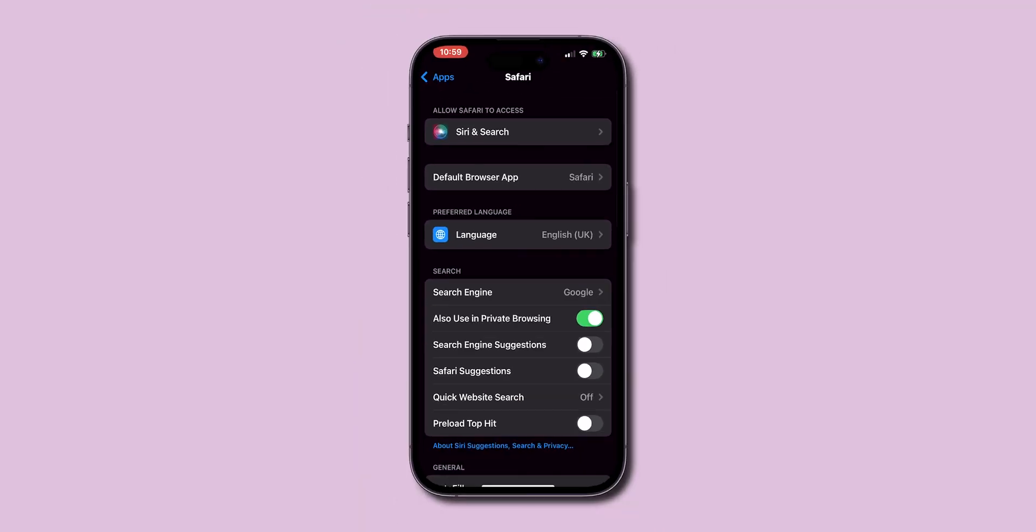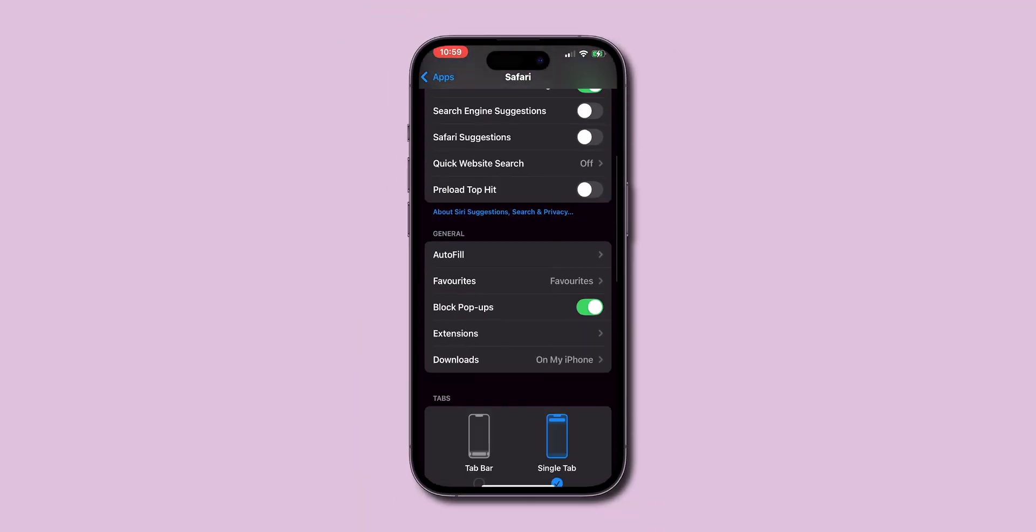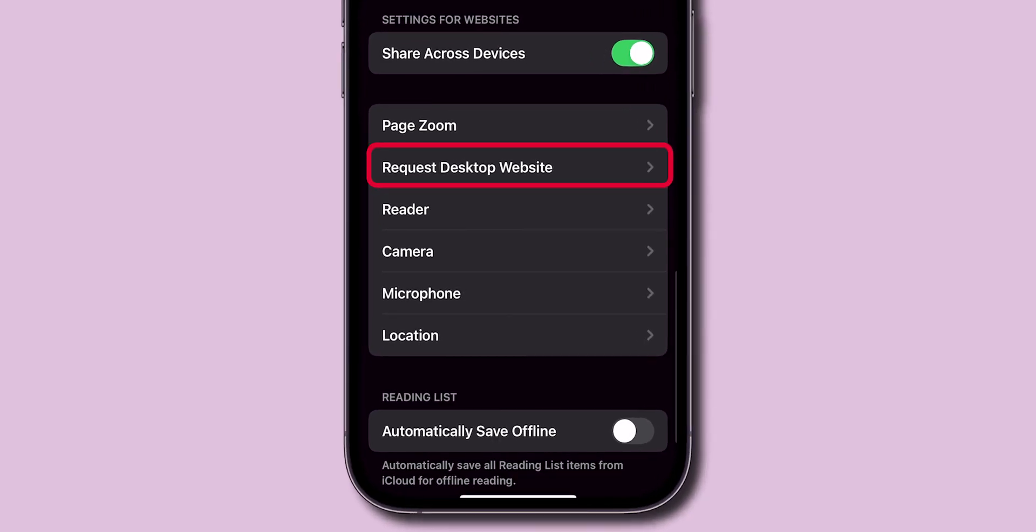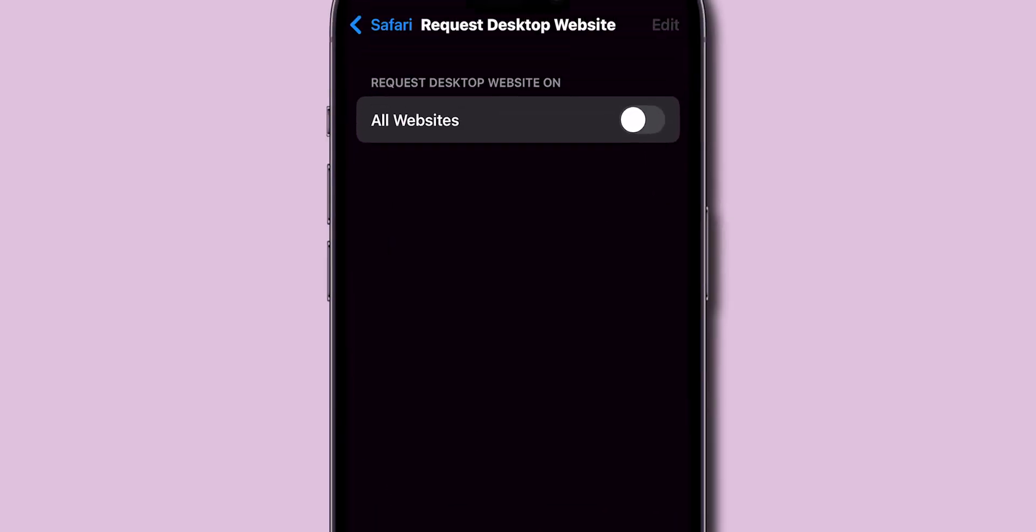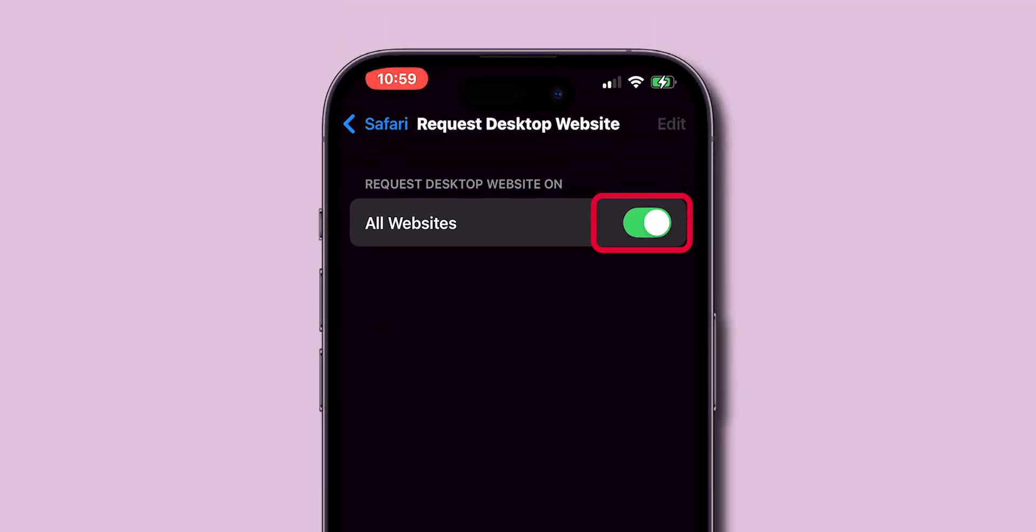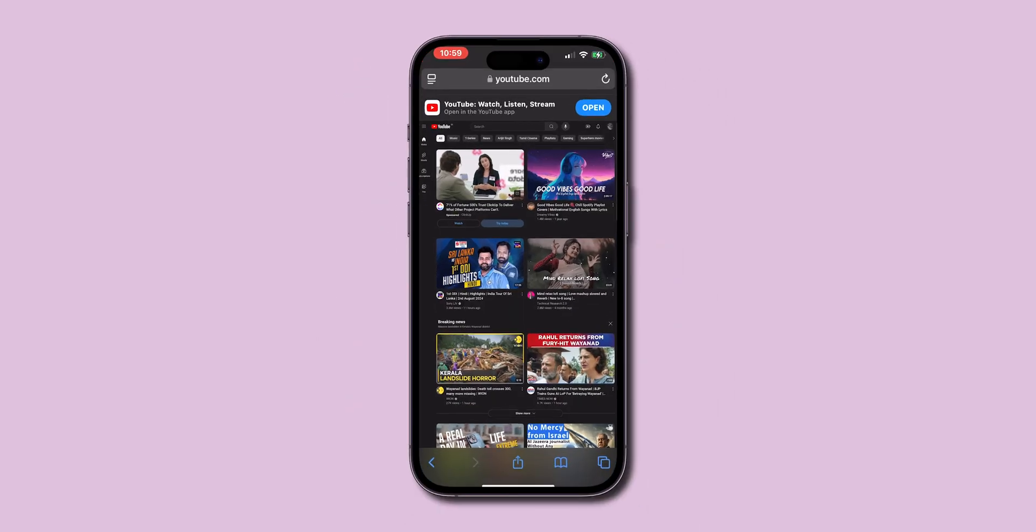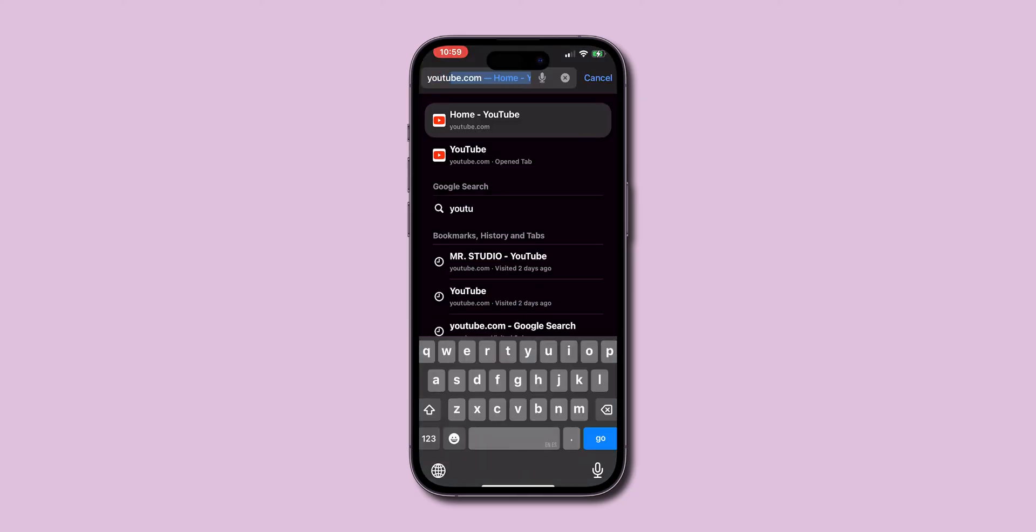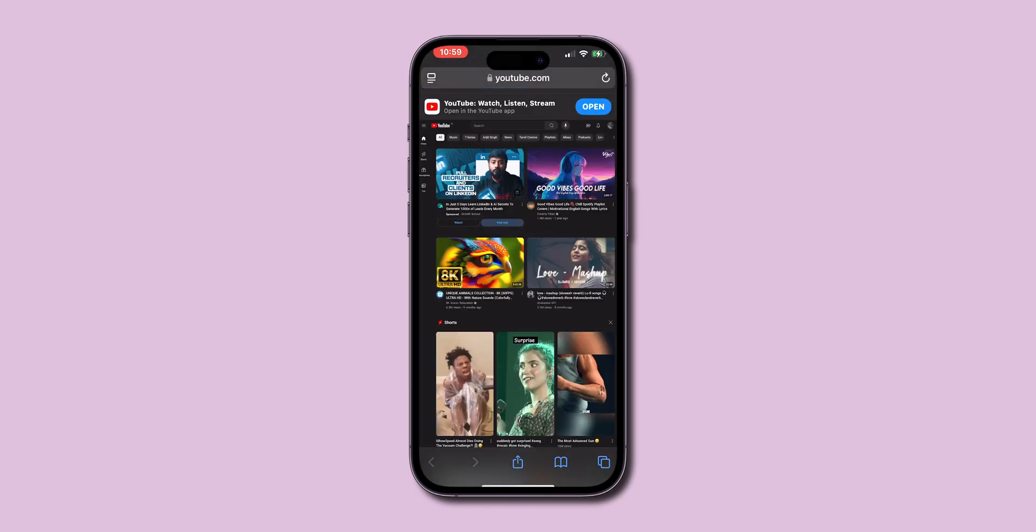In Safari settings, scroll until you see Request Desktop Site Settings. Toggle the switch to enable desktop mode for specific websites or for all sites. Return to Safari and reload the page or open a new tab. The site should now display in its desktop version.